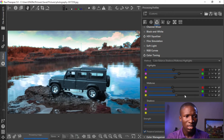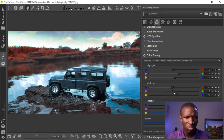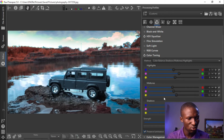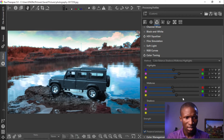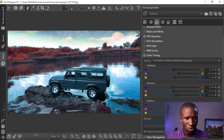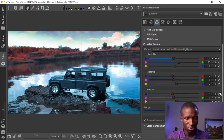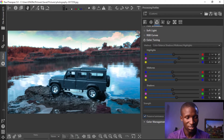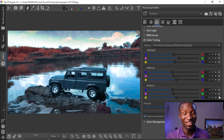We'll just leave that as it is. For the shadows, we're going to take it to the blue and also take the shadows to the cyan. That's the shadows to the cyan — that should do it.